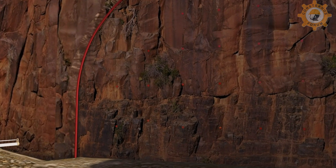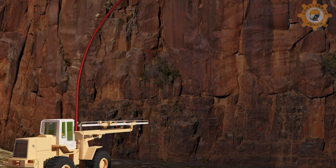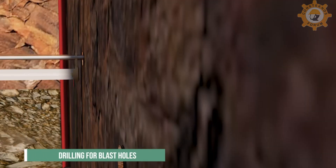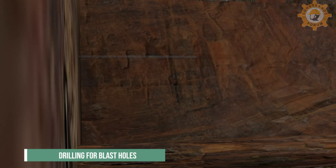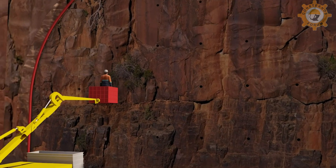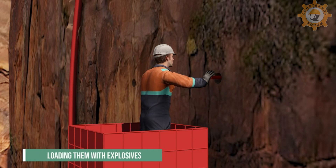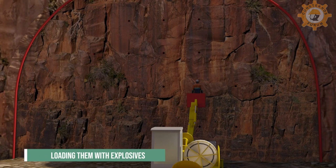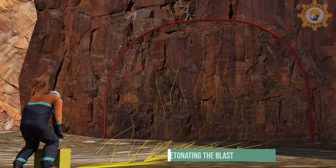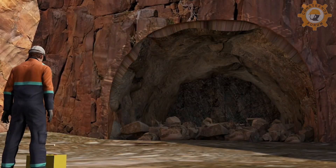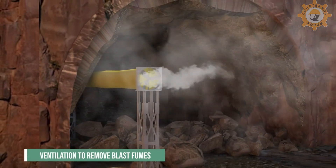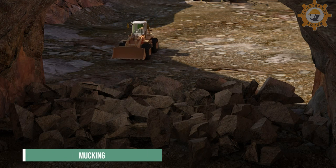Blast design is carried out as per the rock class exposed. Drilling for blast holes is performed and they are loaded with explosives. The blast is then detonated, followed by ventilation to remove blast fumes. Blasted rock is then removed by mucking.